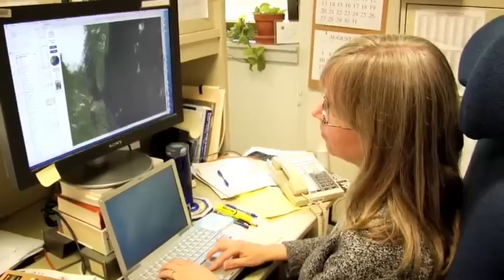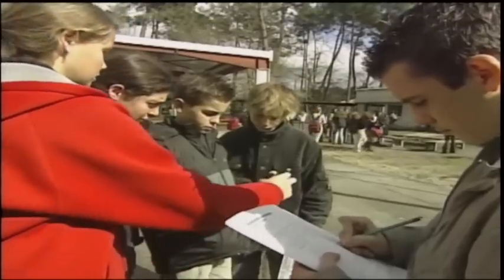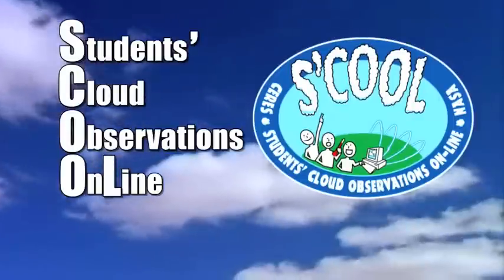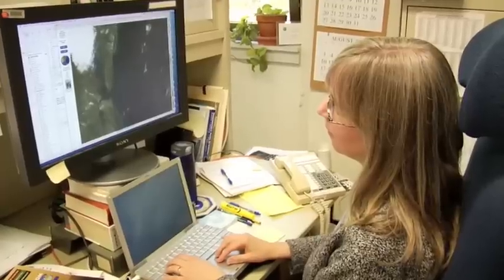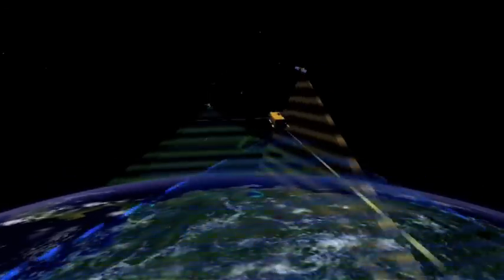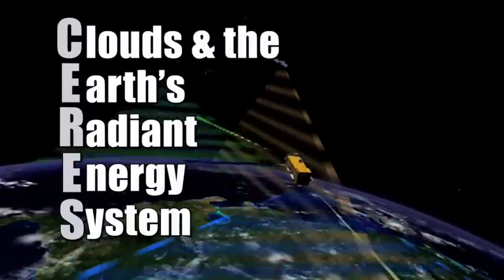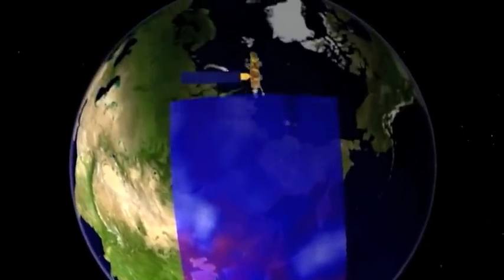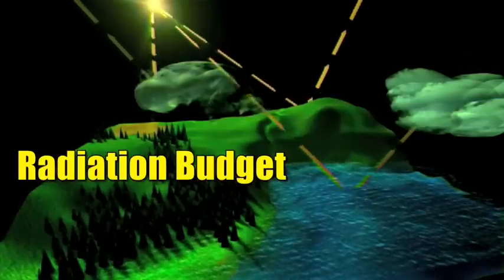NASA realizes how important clouds are and devotes a lot of resources to studying them. Lynn Chambers is one of NASA's lead scientists in the field of cloud observation, and Lynn needs your help. Lynn enlists school kids from all over the world to observe clouds and report what they see. Her program is called SCHOOL — Students Cloud Observations Online. Lynn takes your data and combines it with data from NASA's Earth Observing System, specifically an instrument called CERES, which stands for Clouds and the Earth's Radiant Energy System.